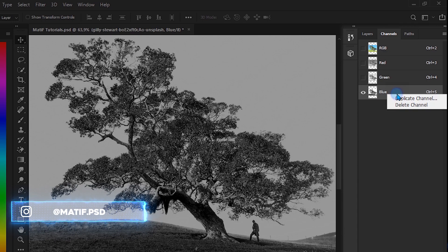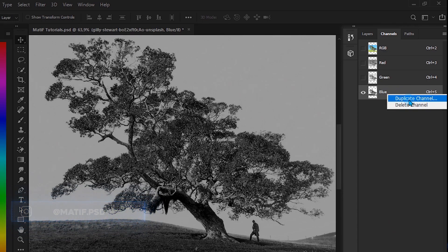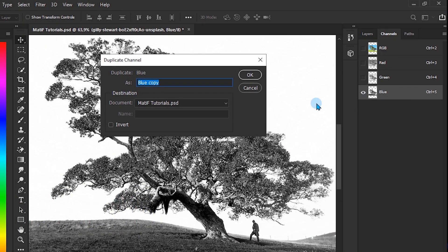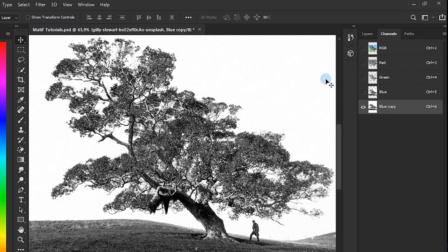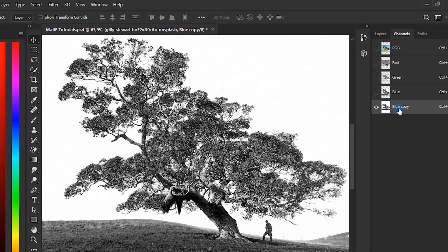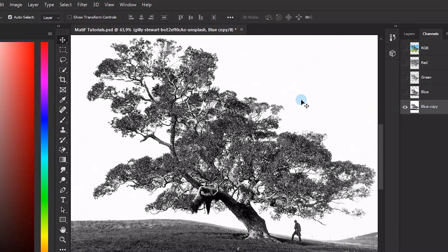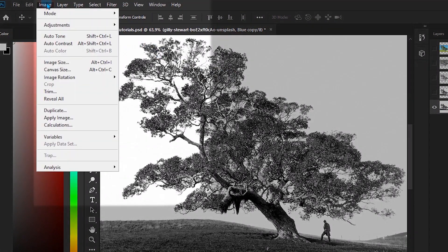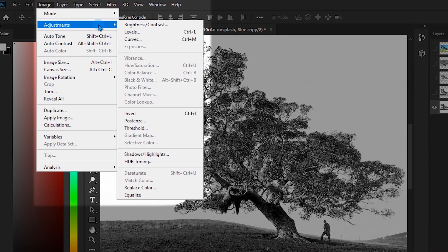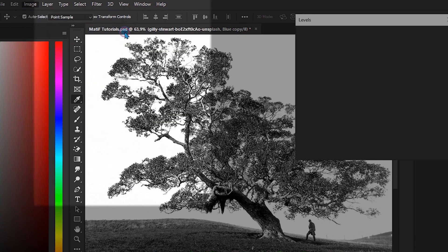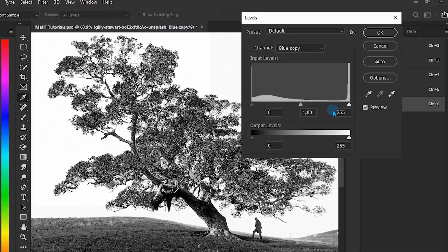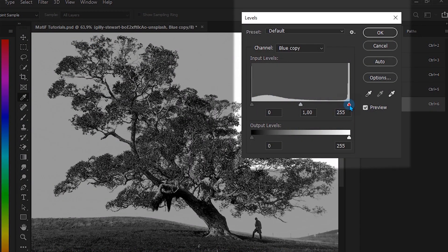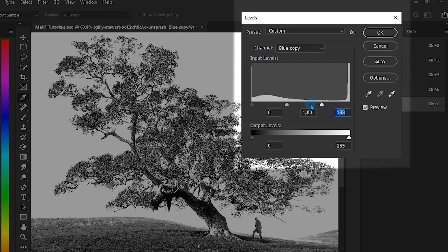Right-click and duplicate the channel. With the copy of this channel selected, we go to Image, Adjustments, and Levels. Here, we're going to raise the whites and give more strength to the black tones.